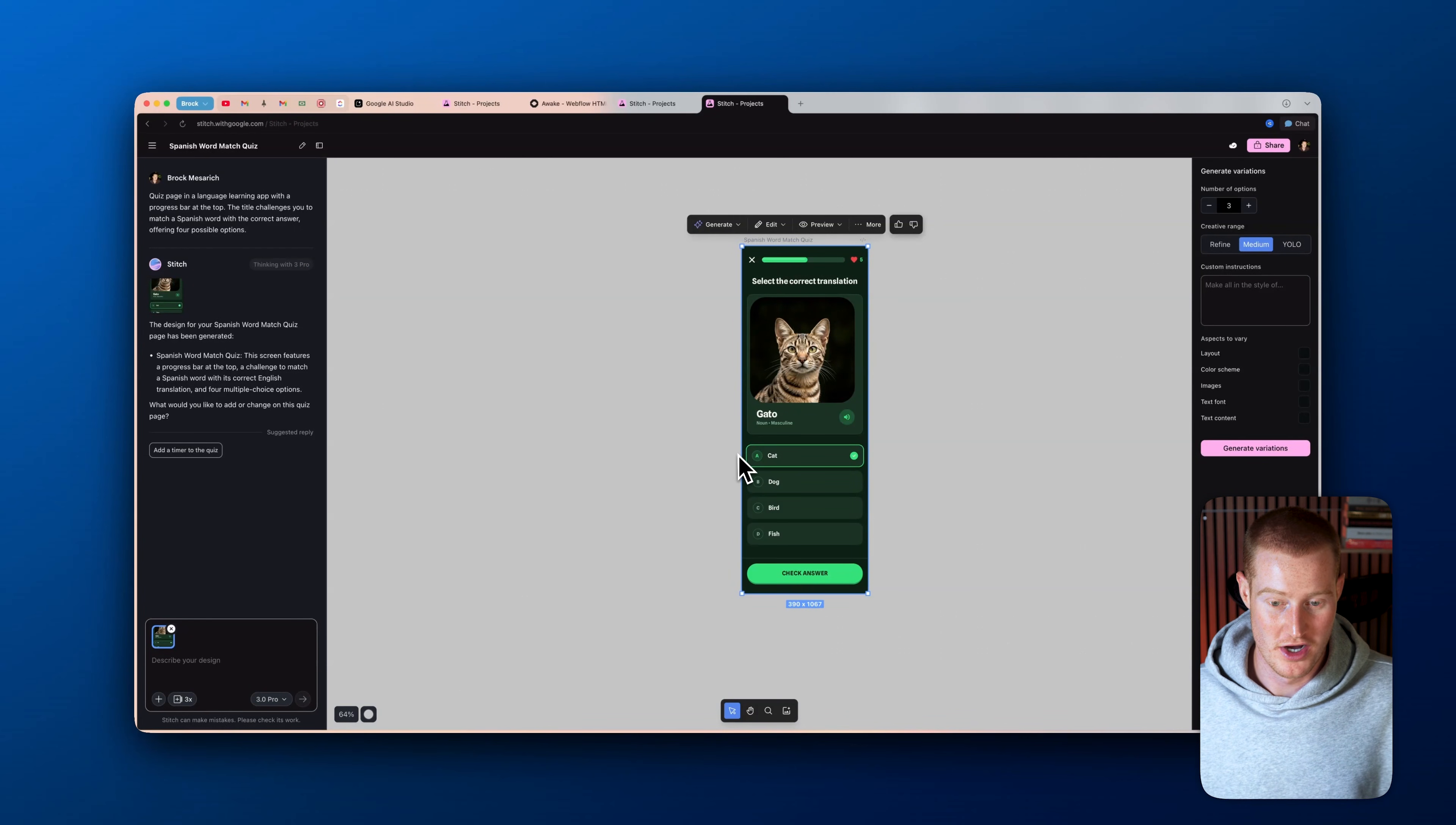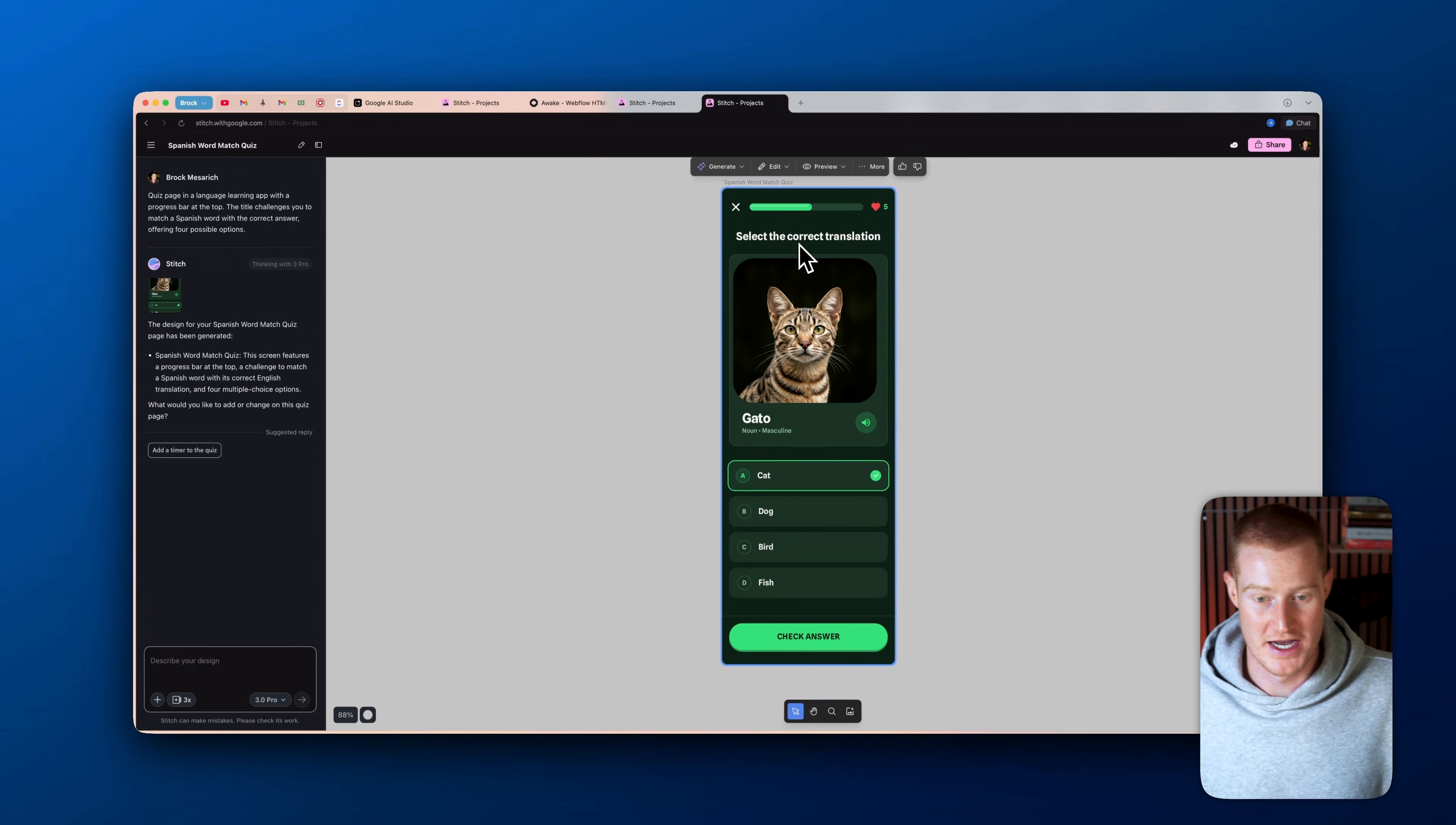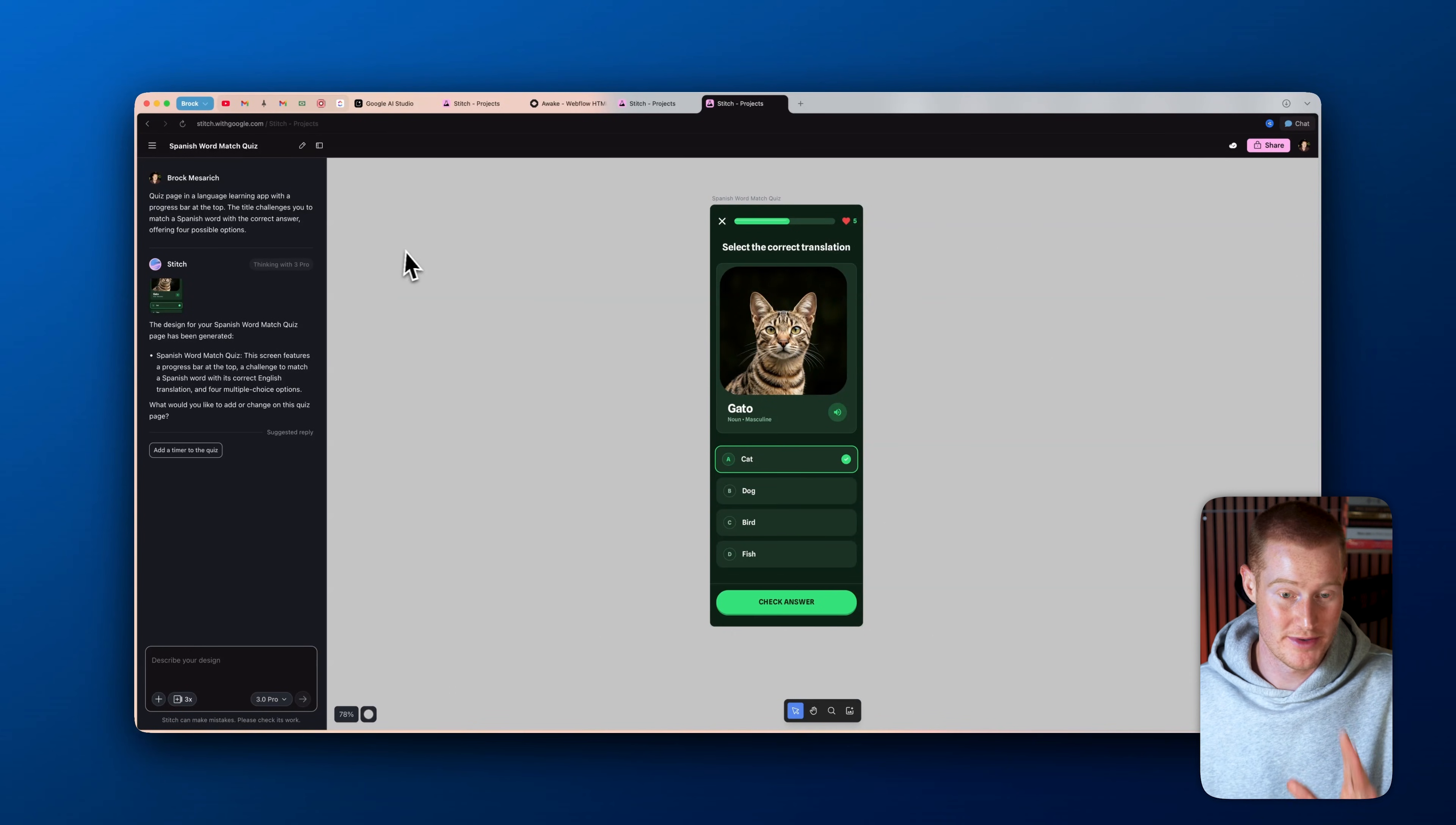And just like that, we got this singular page of what our app would look like. I mean, that's a pretty solid design, but we want to do something where it actually generates multiple pages in the entire app. So I think that was too basic of a prompt. So let me go back and try another use case.